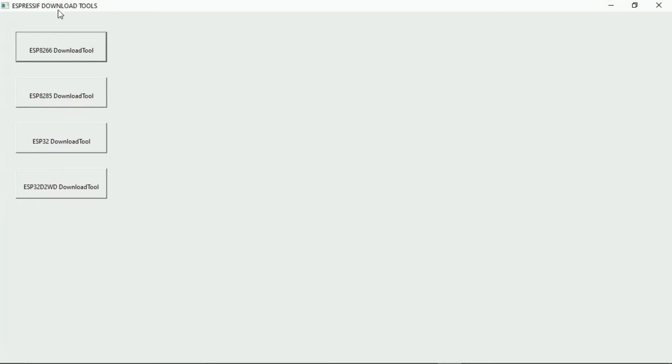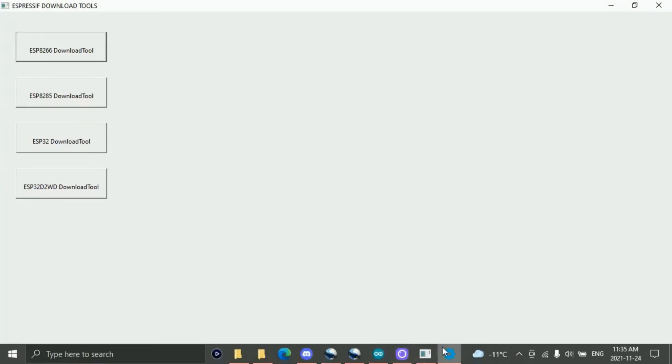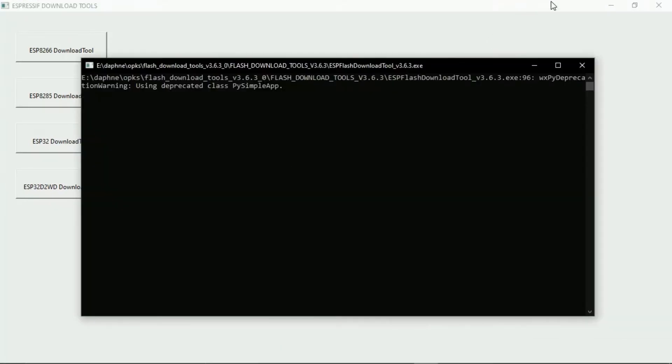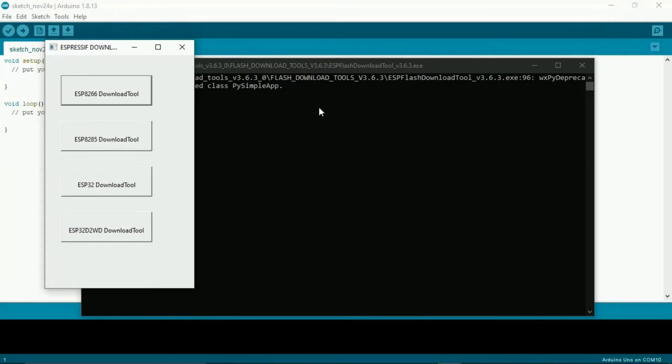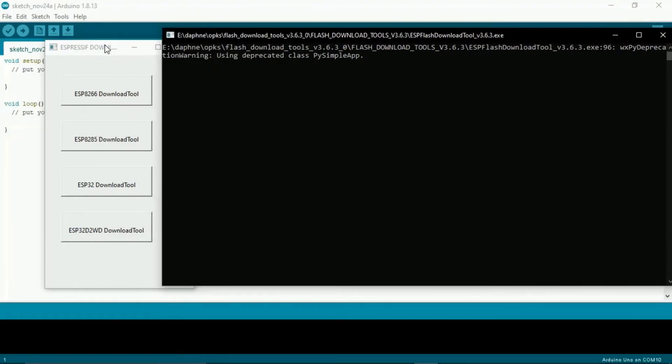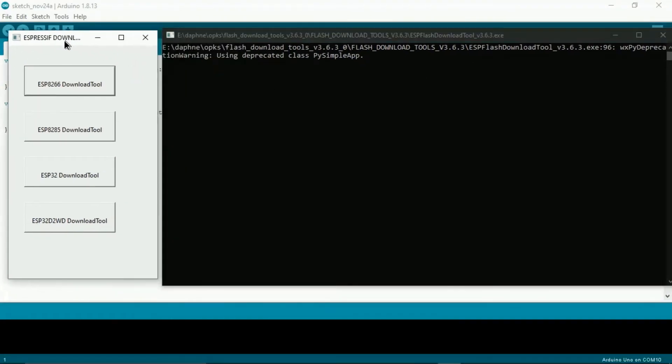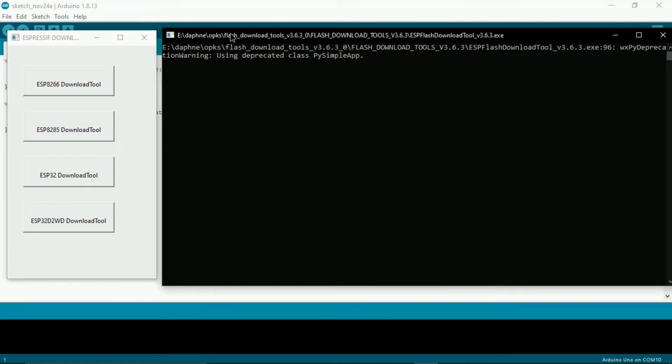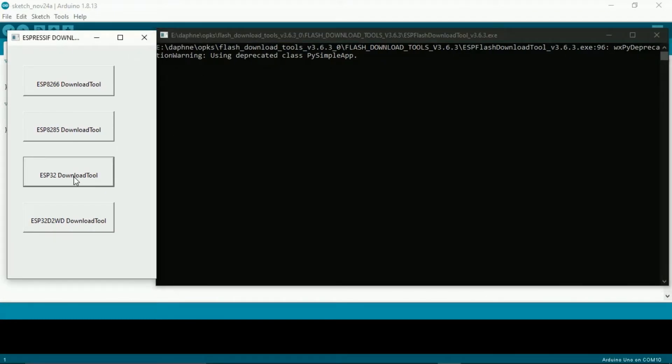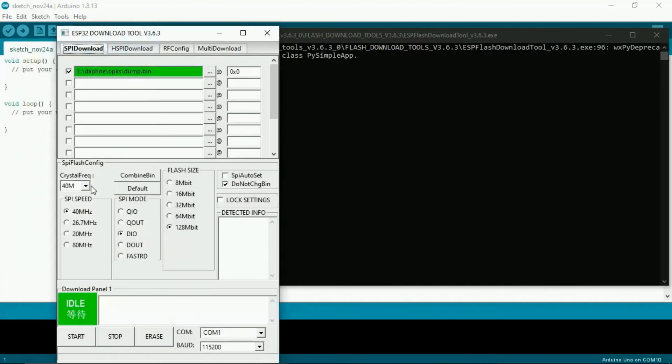The next tool you're going to need is this, Espressif Download Tools. I will link this in the description for you, along with a hard kernel tutorial for the Odroid Go, which is similar to this device that will help you. You want the ESP32 download tool, and you're going to want to copy these exact settings as I have them on my screen.